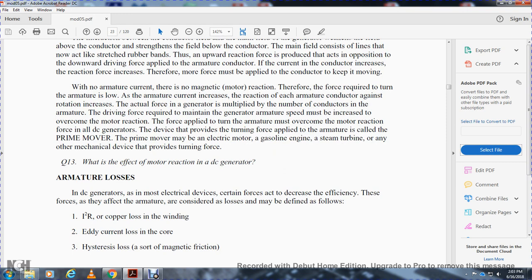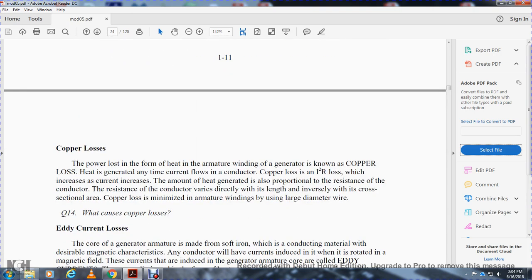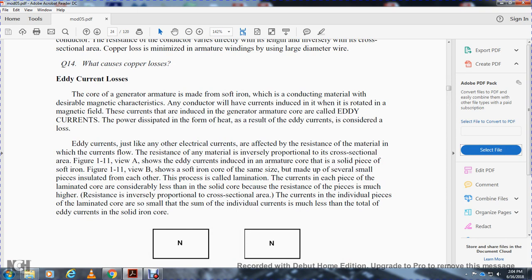Armature losses: in DC generators, as in most electrical devices, not all energy input is converted to useful output. Armature losses are defined as follows: copper loss (I²R loss) from armature winding resistance; eddy current loss in the armature core; and hysteresis loss from magnetic properties of the core. Copper loss is power dissipated as heat in the armature winding. It is proportional to the square of the current and to the resistance of the conductor — resistance varies directly with length and inversely with cross-sectional area. Copper losses are minimized by using large-diameter wire for armature windings. The core of the generator armature is made of soft iron, a conducting material with desirable magnetic characteristics. Currents are induced in the rotating armature core by the magnetic field — these are called eddy currents. The power dissipated as heat by eddy currents is considered a loss.